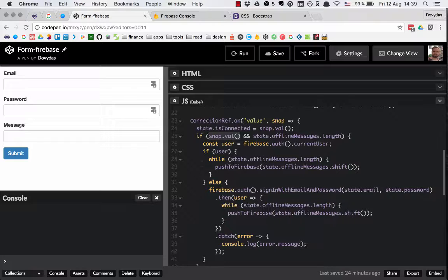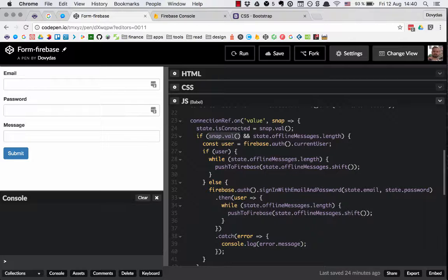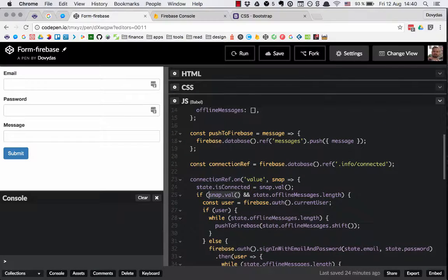Then if that's true, we use Firebase.auth().currentUser to check if we are currently authenticated. So if the user is not null, what we do is while we have any offline messages, we push the first message to Firebase and remove it from the state offlineMessages array. We call state.offlineMessages.shift() and pass this element to the pushToFirebase function we defined right here.